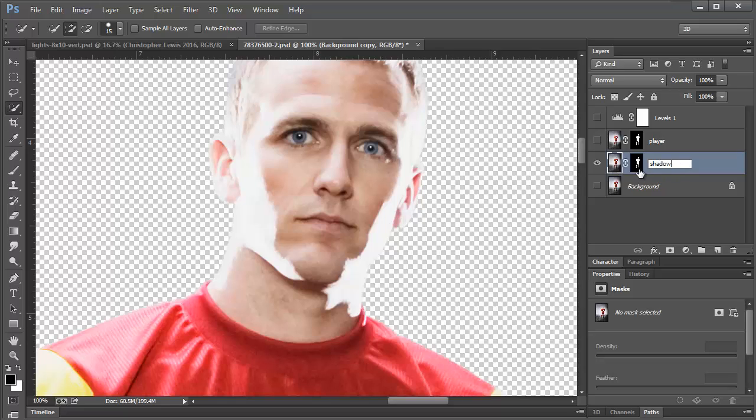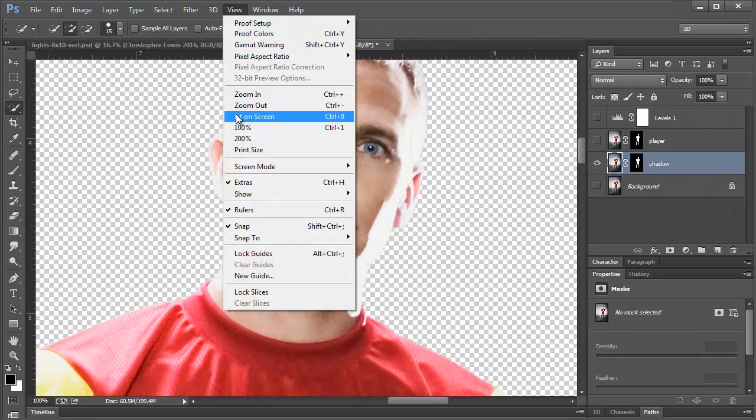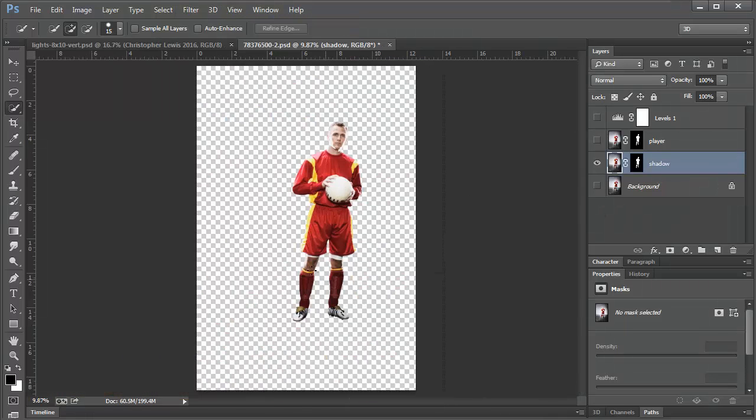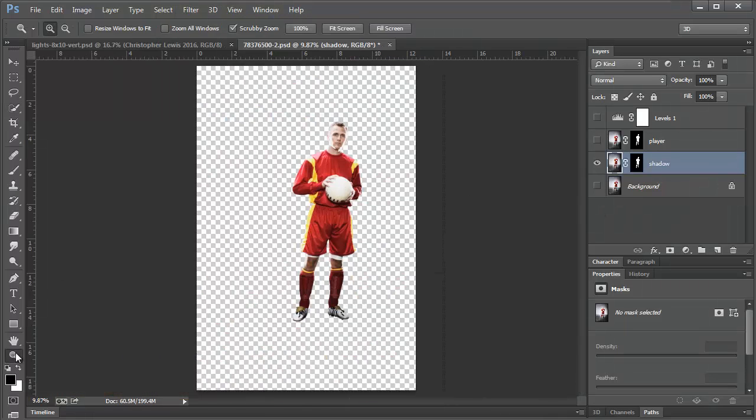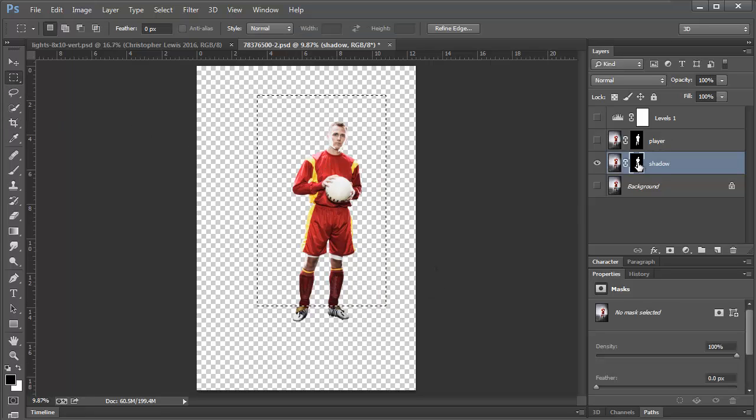Now if I wanted to, I could come in with the shadow layer view. Now this one, I'm going to just think of this for the shadow. So I don't even need most of the body for this.